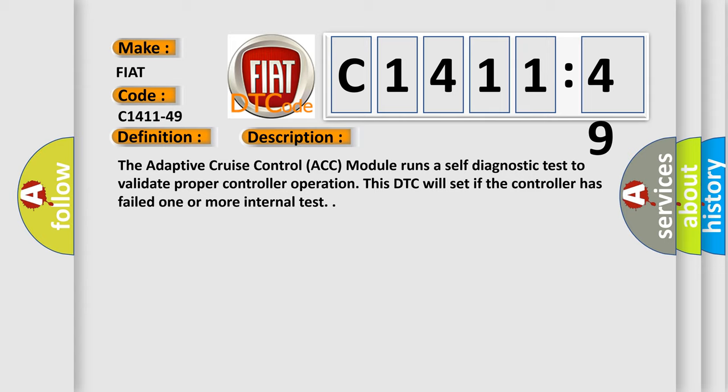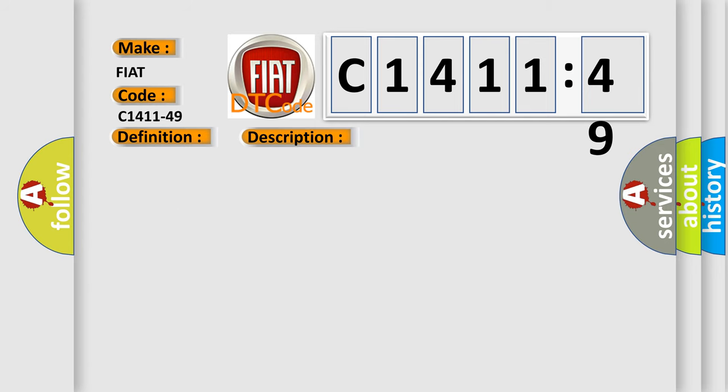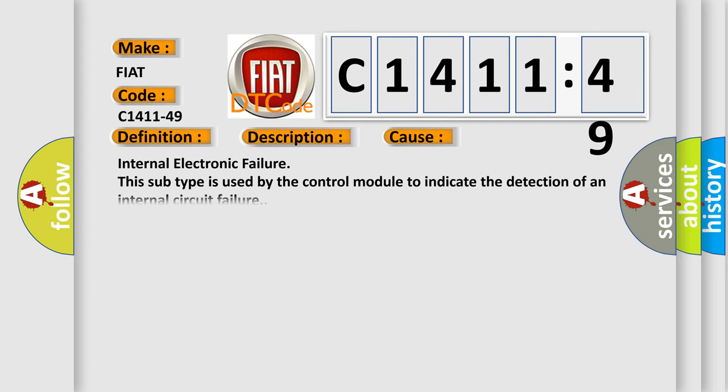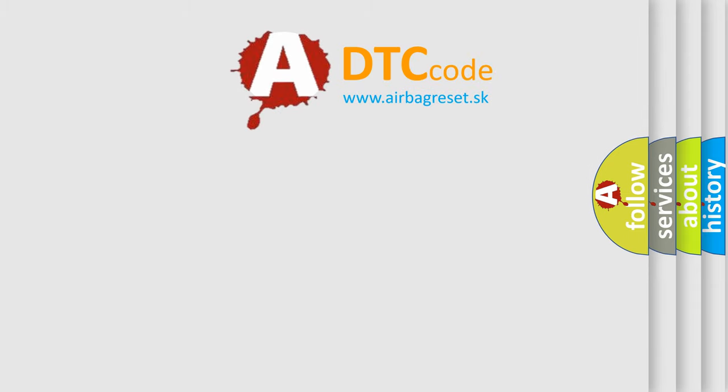And now this is a short description of this DTC code. The adaptive cruise control ACC module runs a self-diagnostic test to validate proper controller operation. This DTC will set if the controller has failed one or more internal tests. This diagnostic error occurs most often in these cases: internal electronic failure. This subtype is used by the control module to indicate the detection of an internal circuit failure.